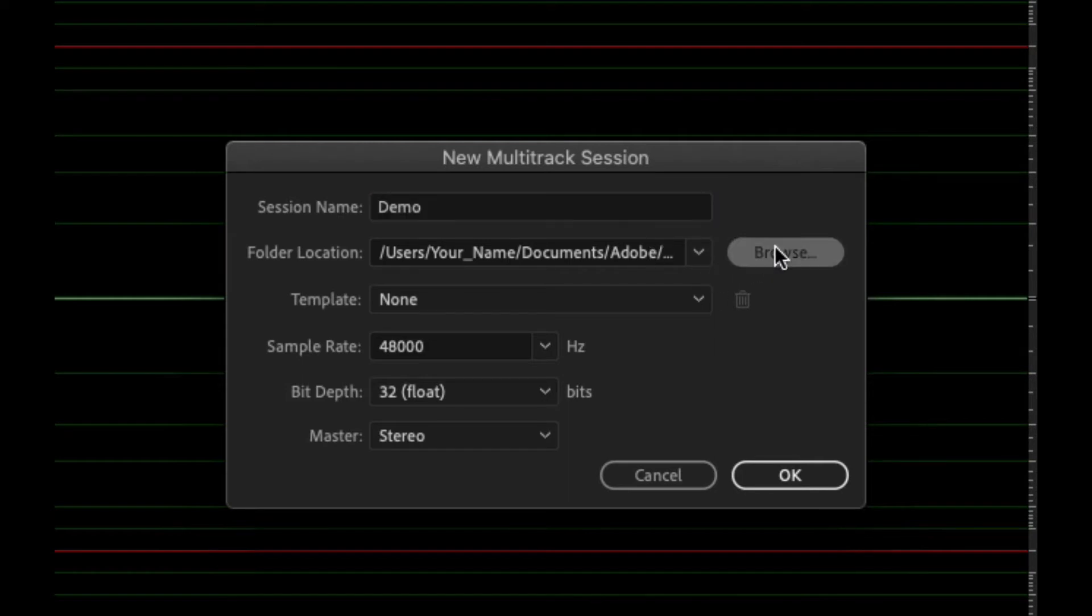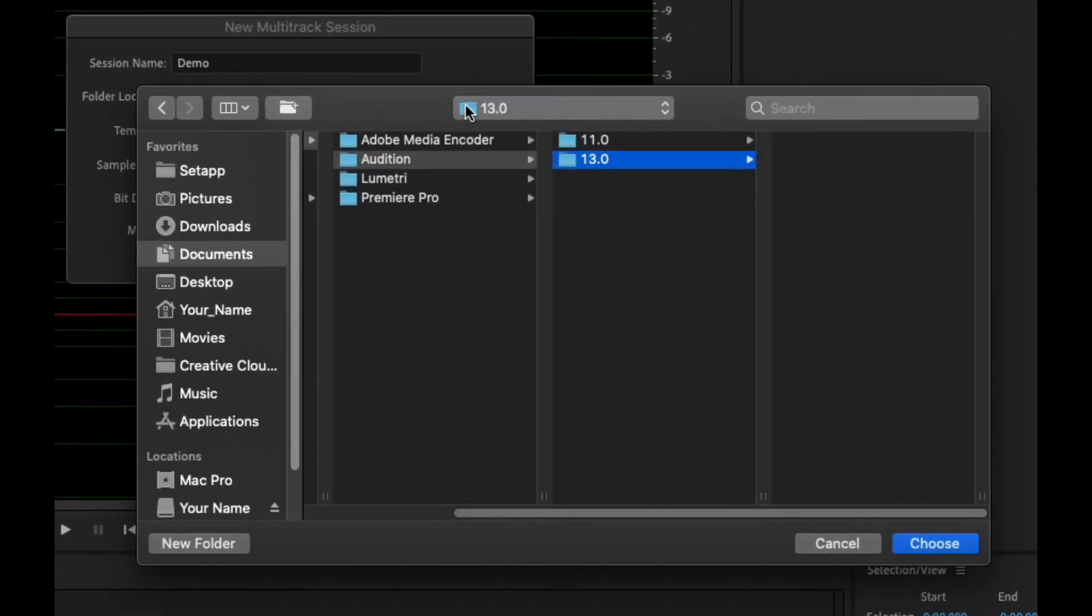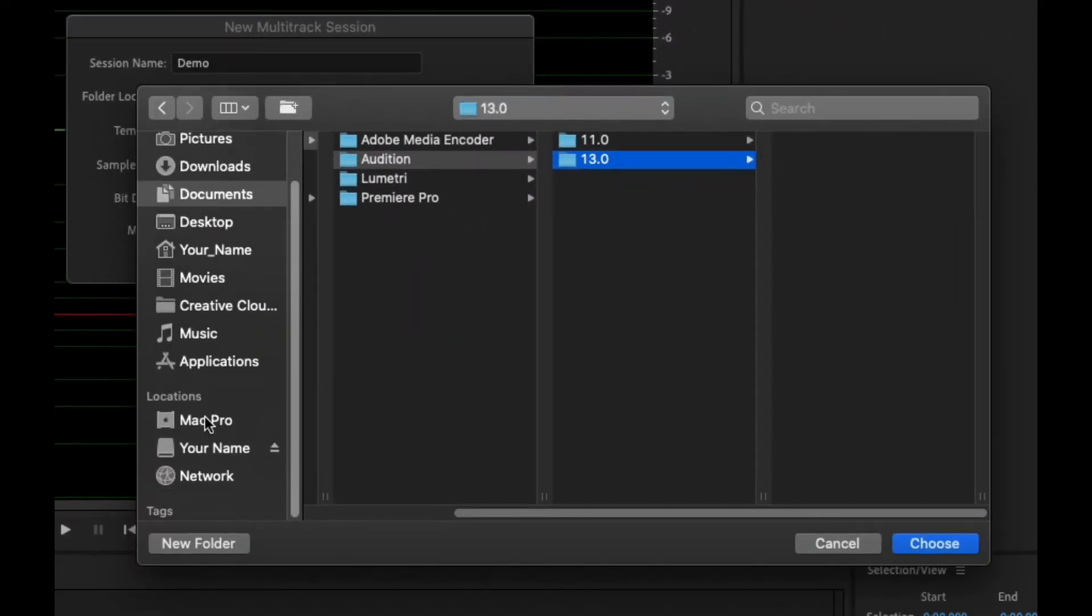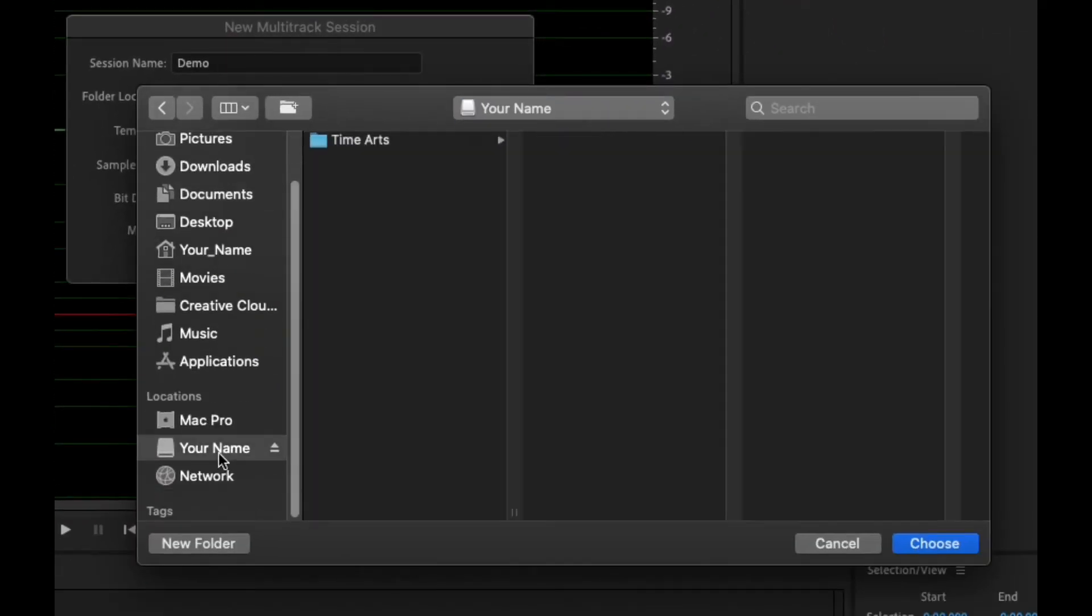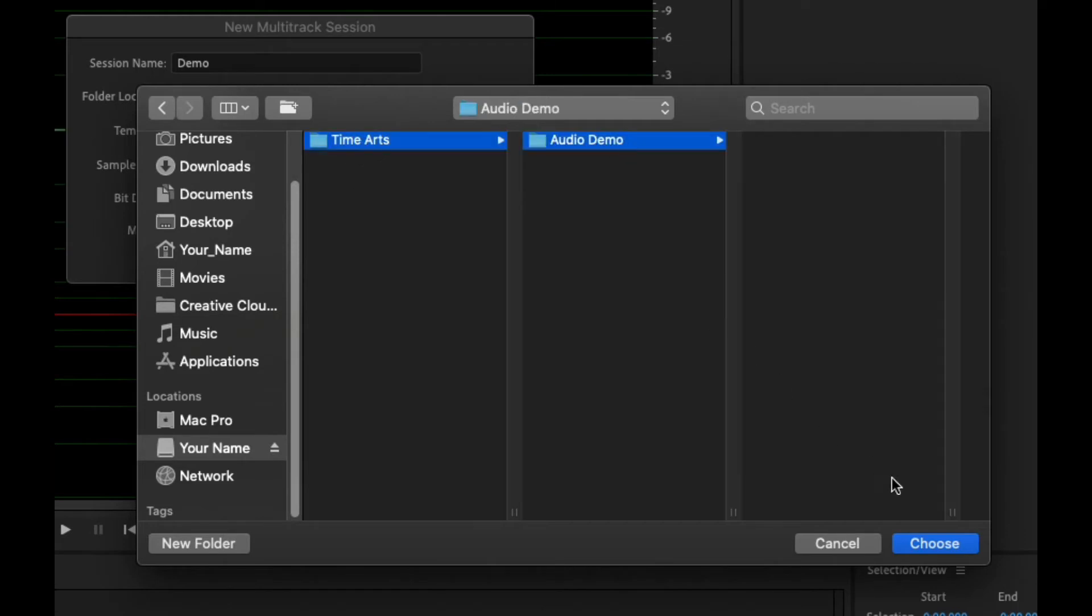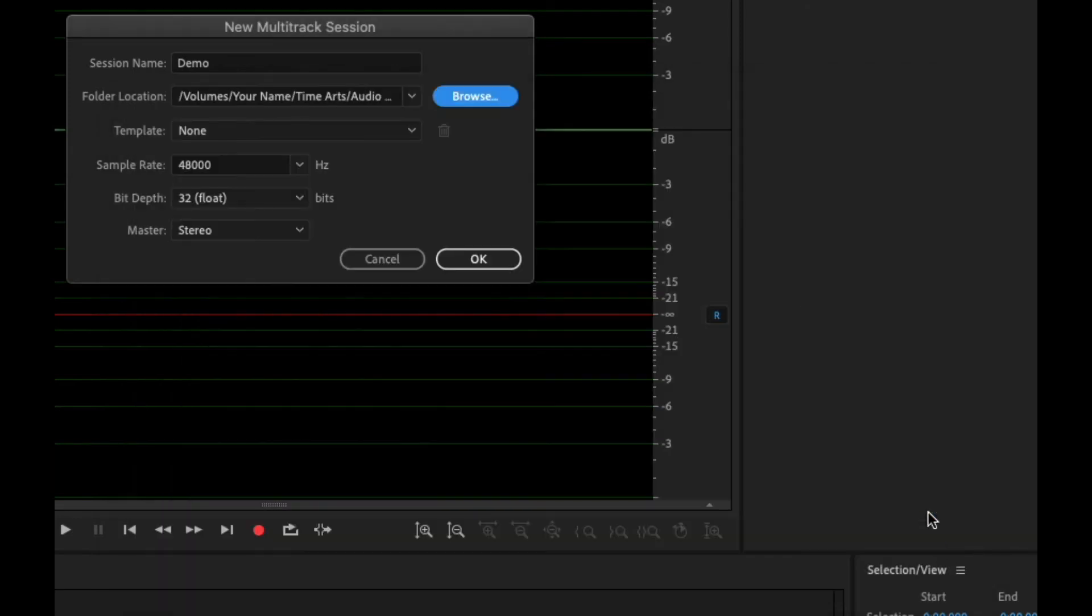So always click over here to browse and then navigate to the your name external drive, Time Arts, and in this case we're going to put it in the audio demo. So hit choose. Now we've got that set up.